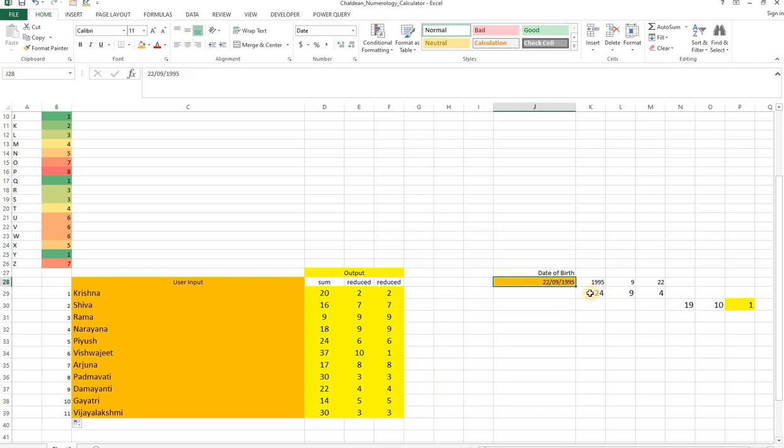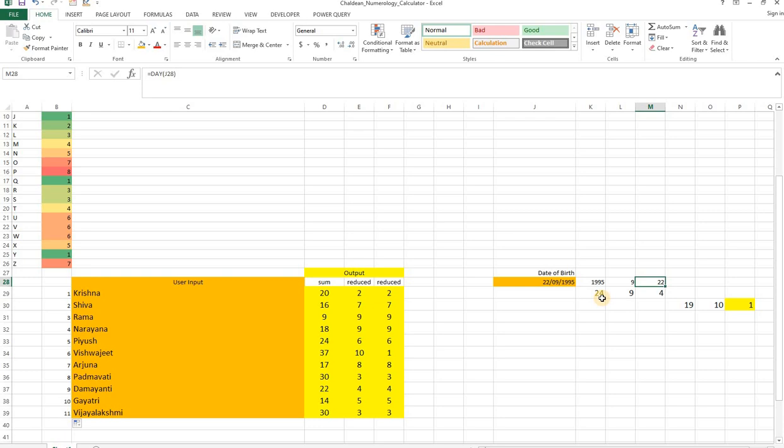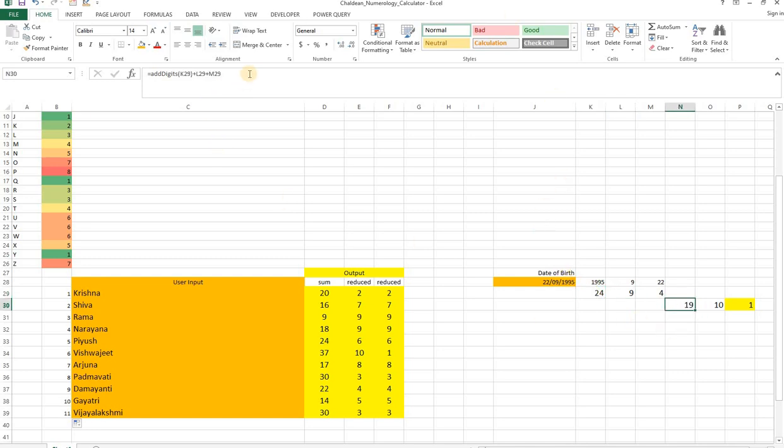Similarly, if you know the date of birth, the year, the month, and the date are all pulled out and this is further reduced. The 9 is reduced, 22 is reduced, and we further sum all these three.